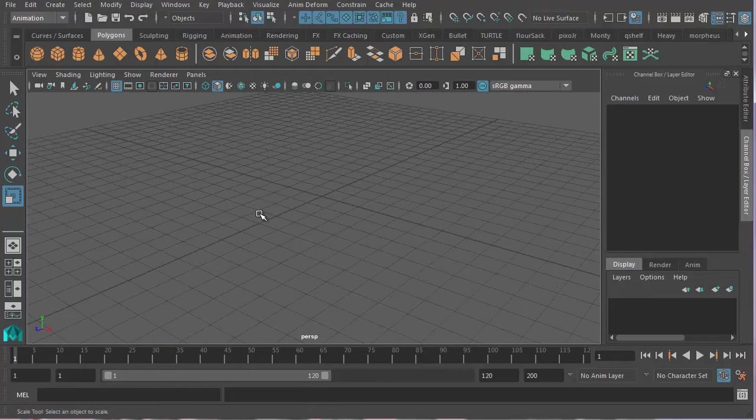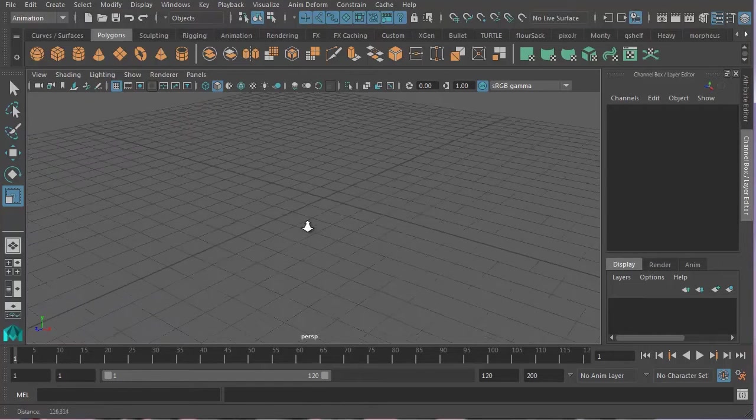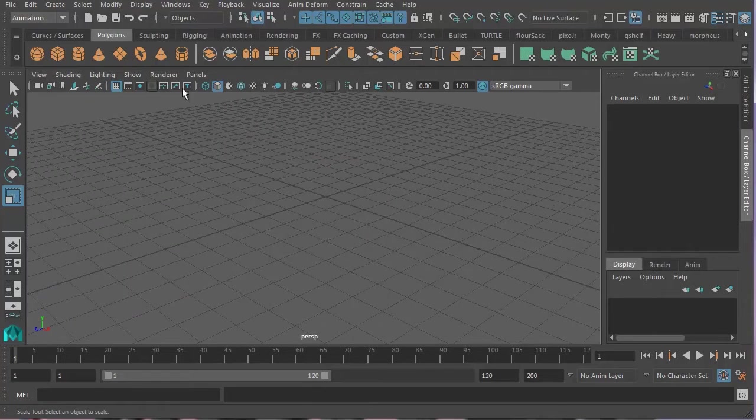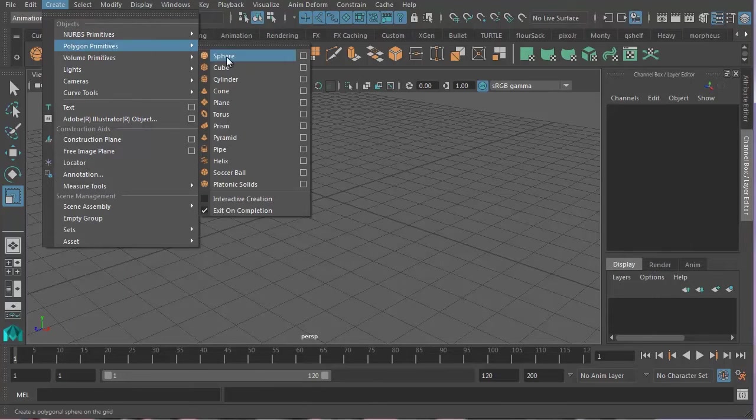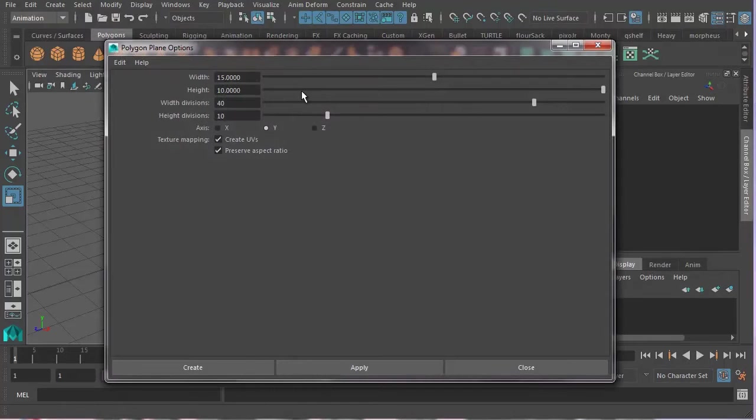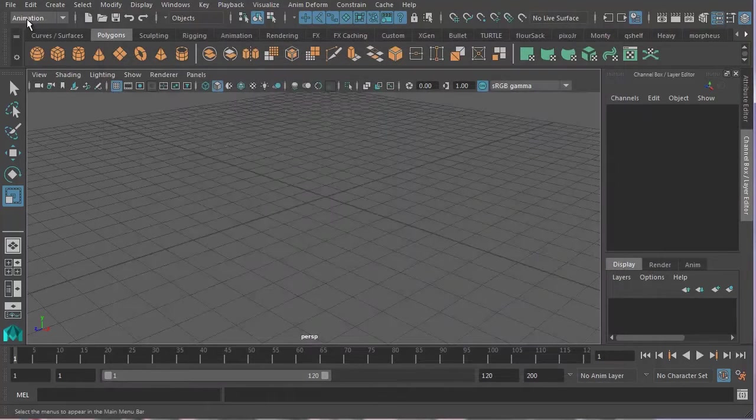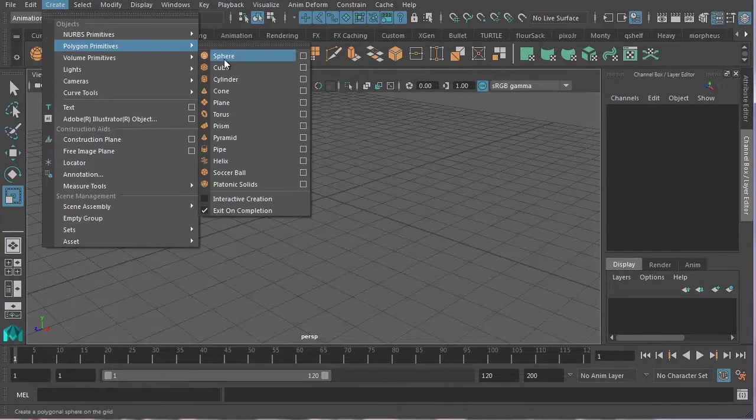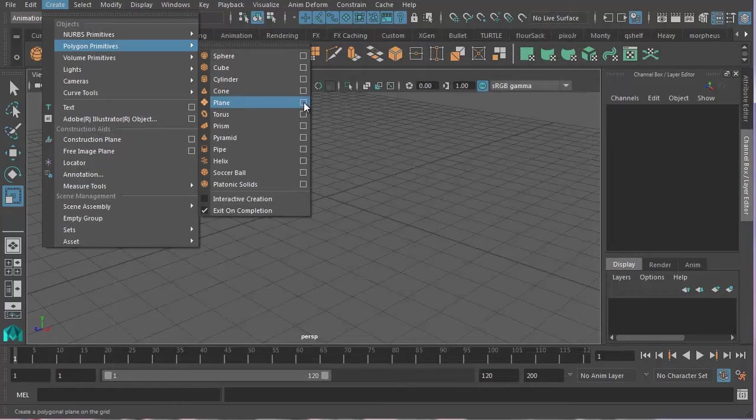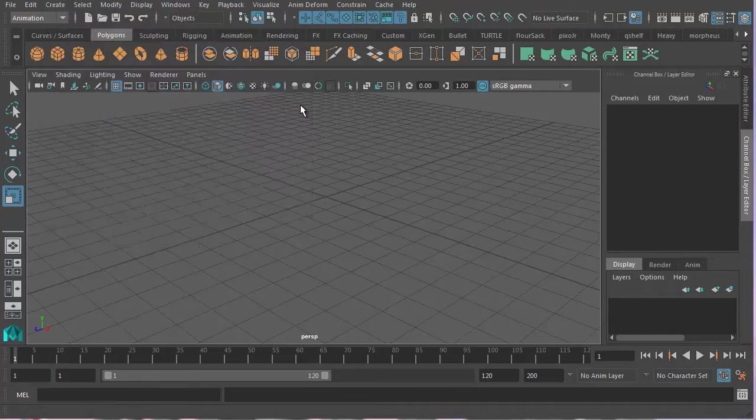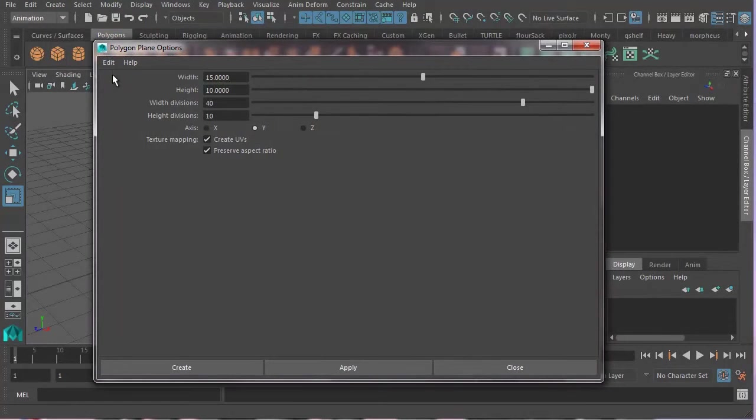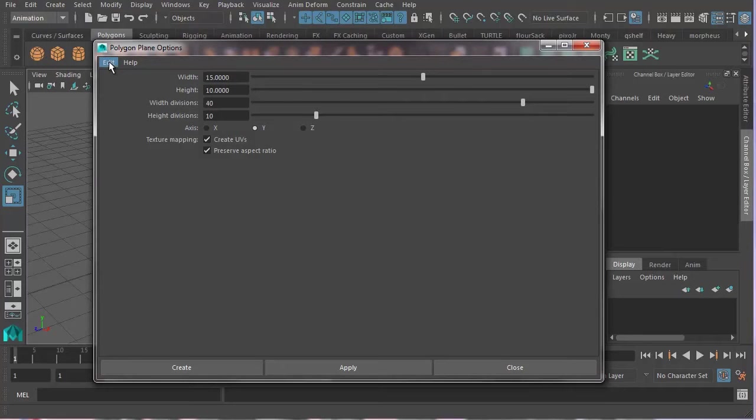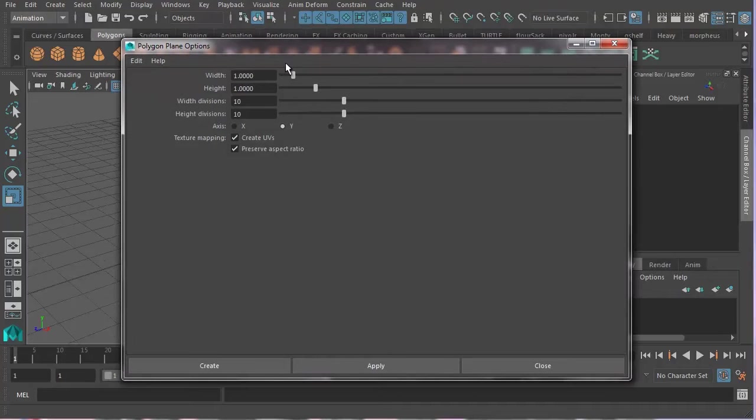So the next thing we're going to want to do is to create a flag. So let's go ahead and go Create, Polygon Primitives, Plane. And let's open up the options box. That's this little button here. That little box there is called the options box and it's called the options box because it gives you options.